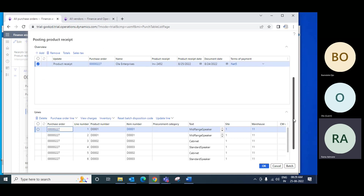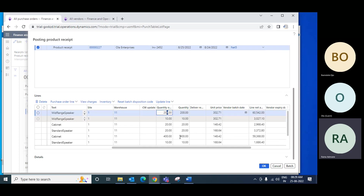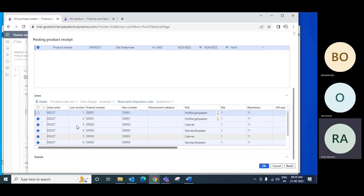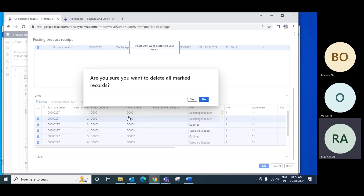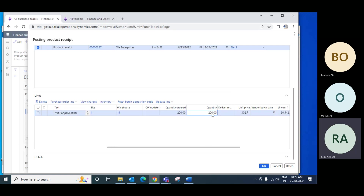Now go to the Lines tab and you will find all items of that purchase order. Out of those, you received only one item — say 200 quantity. You have to remove all others: select all from this button, then remove the one which is received, and delete the others. This removes them from the receipt screen so you have only the one item. This is the order quantity, and you can update the received quantity here.